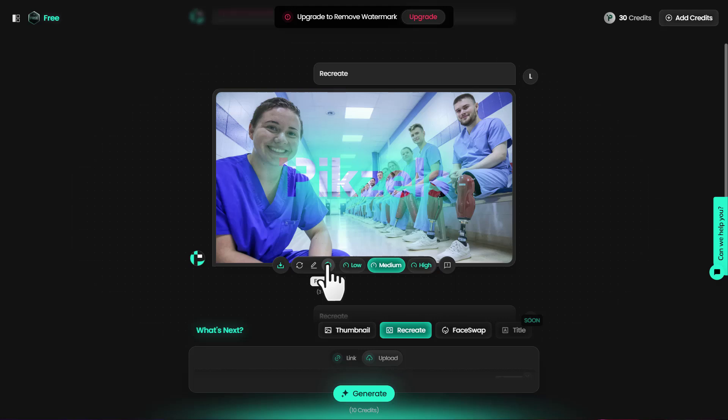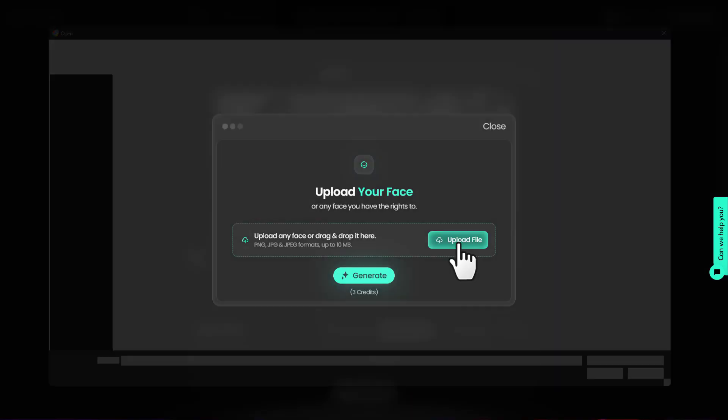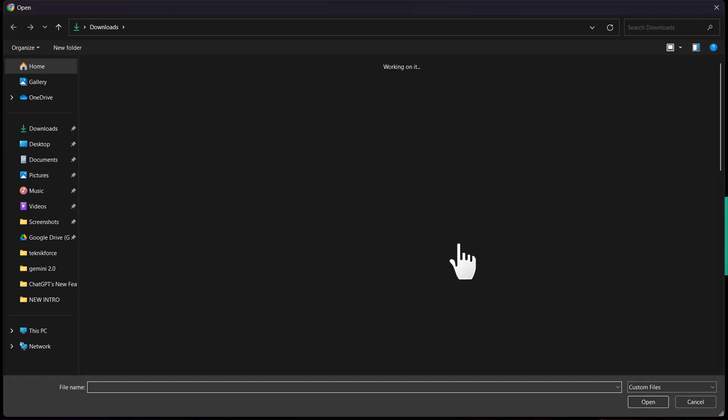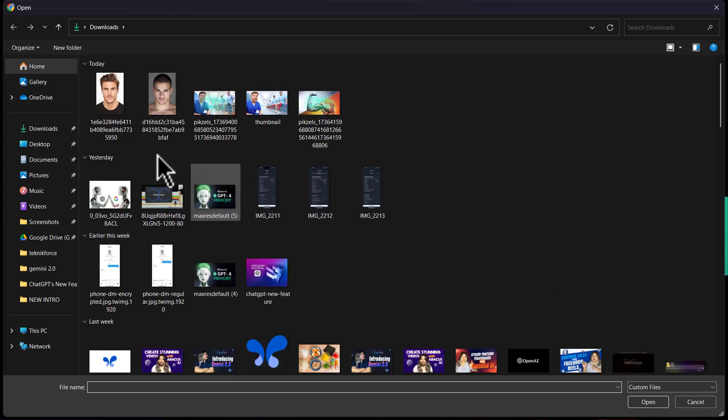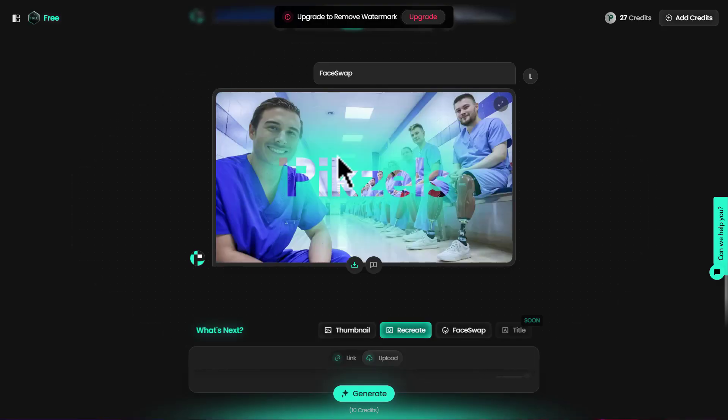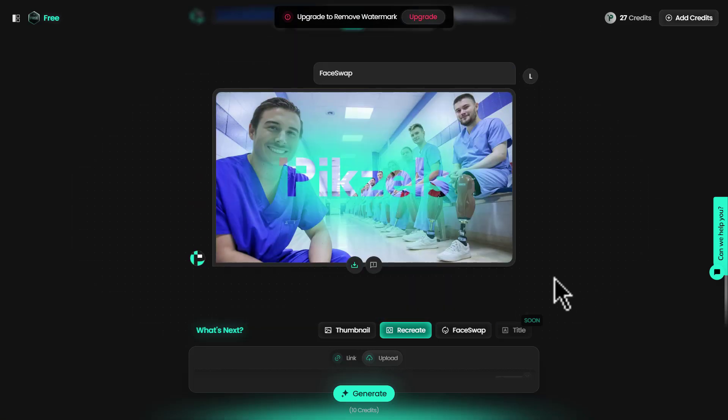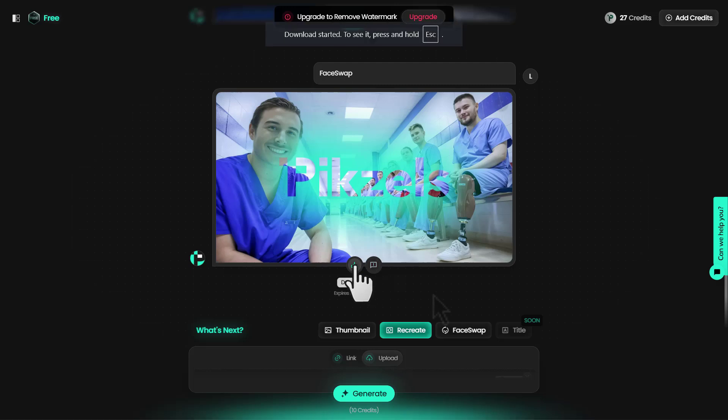I can just face swap it, click here, put a random image and generate. There you go. This random face has been swapped on this thumbnail and it looks quite good.